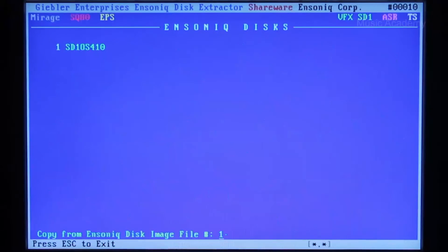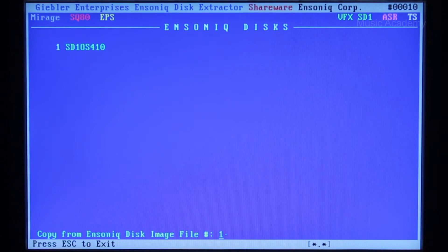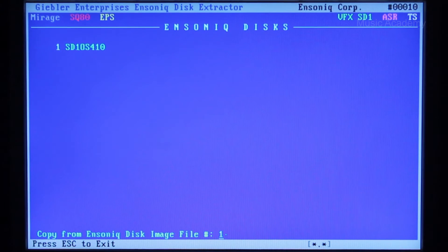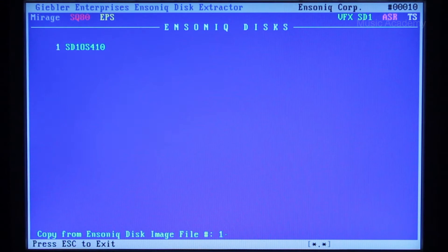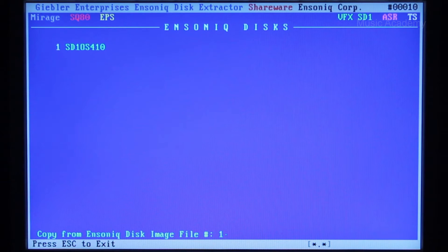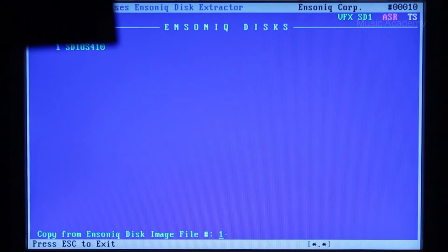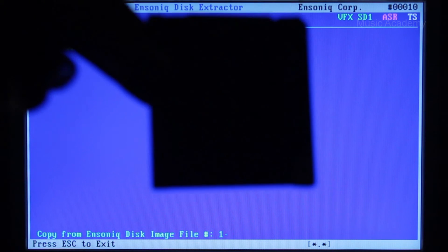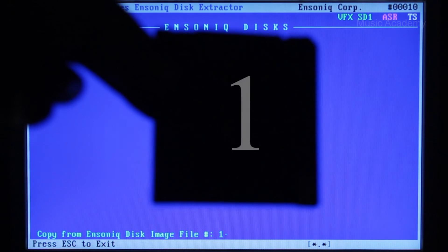SD1OS 410 is your operational system image set as number 1. Press enter. The floppy drive rattles. Insert disk number 1 and press enter.